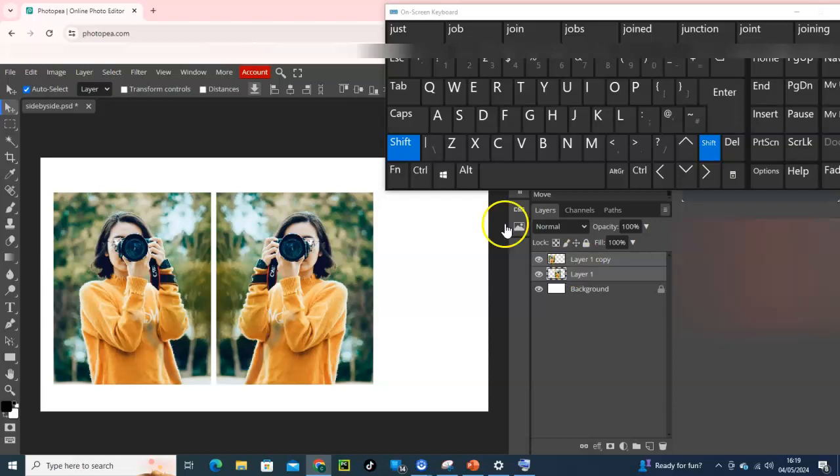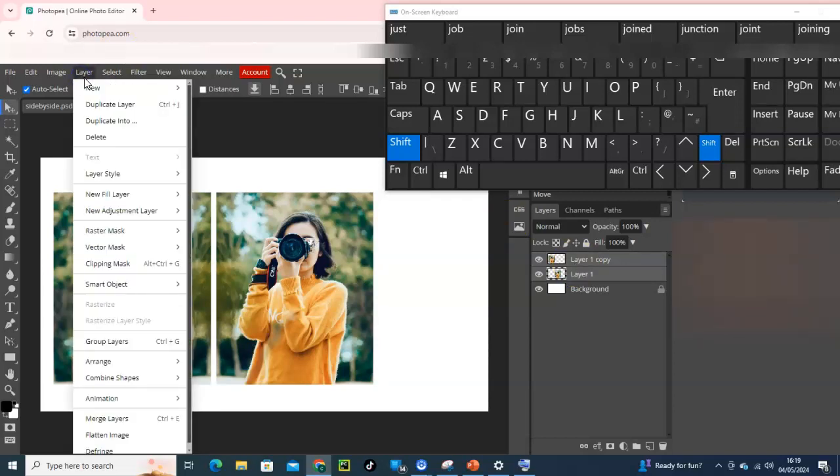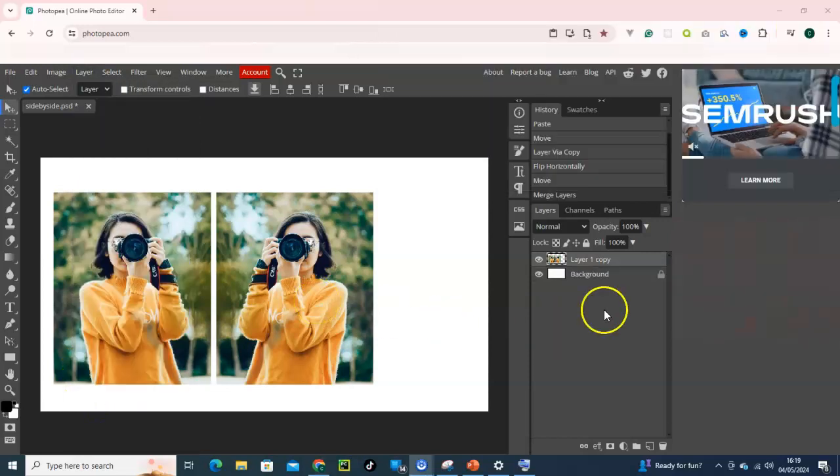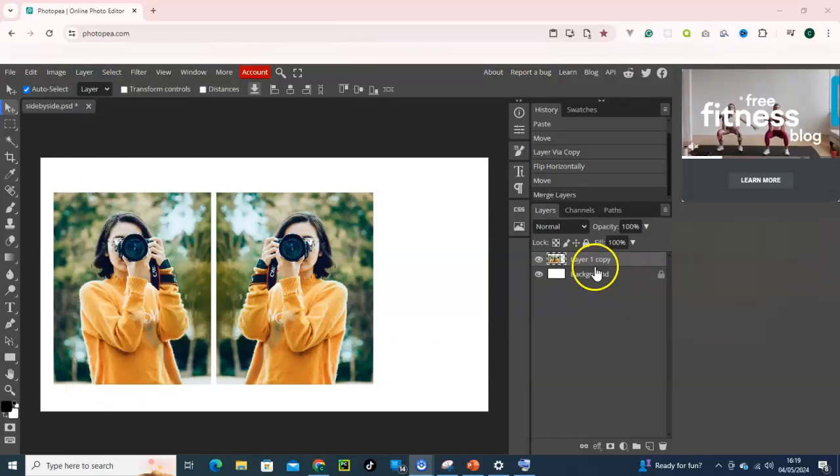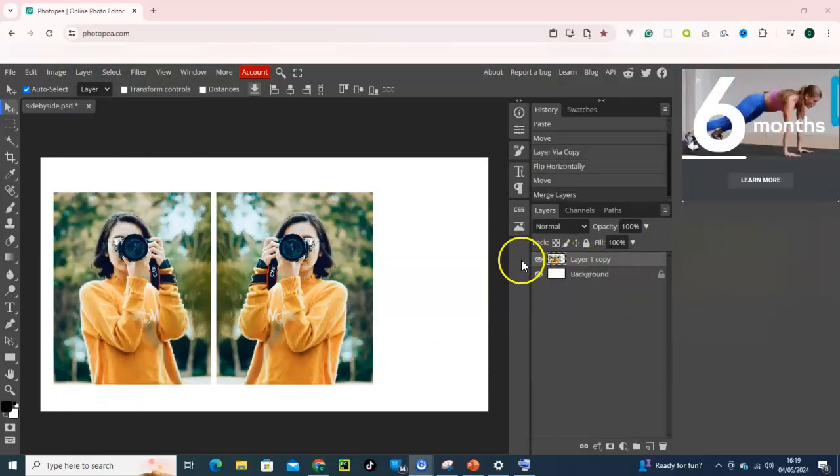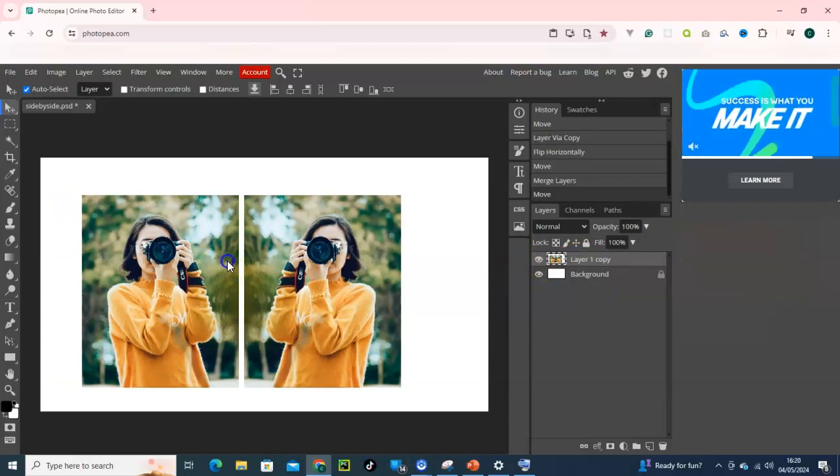After that let's go merge them. I will go for Layer up here and then scroll down to Merge Layers and we're good to go. So have a look, we only have layer one copy, just one layer for both of them.